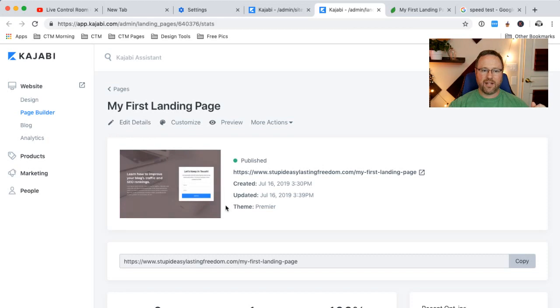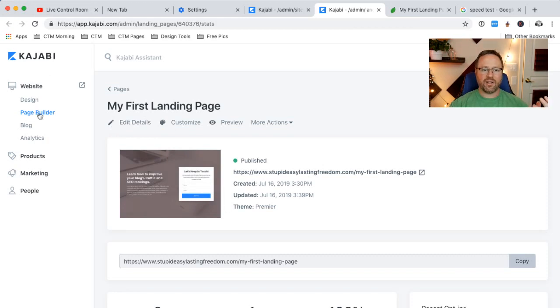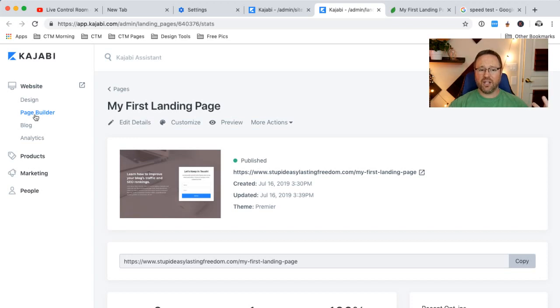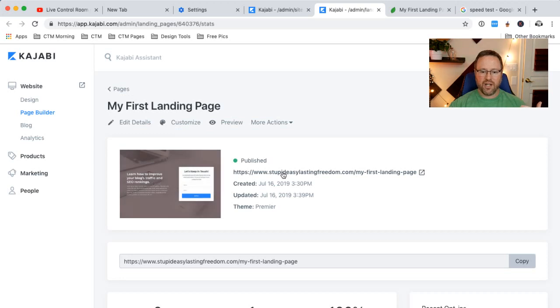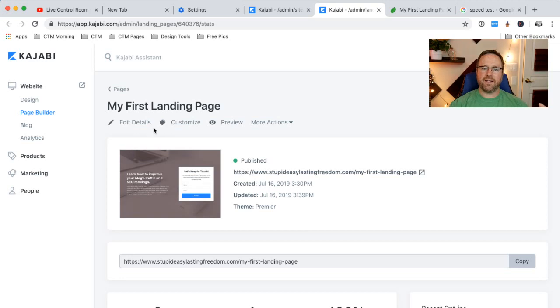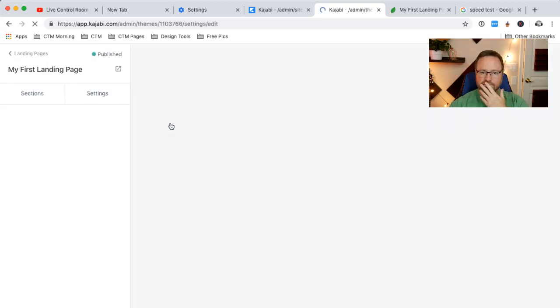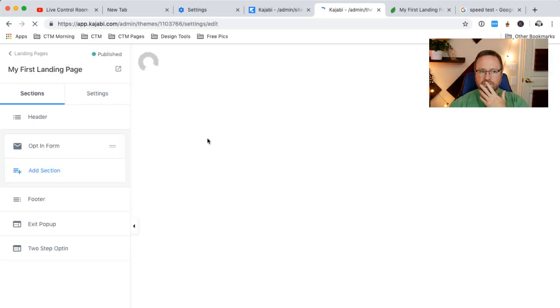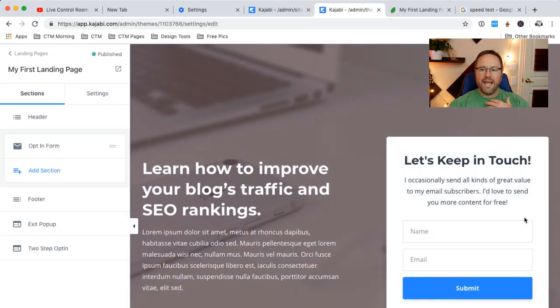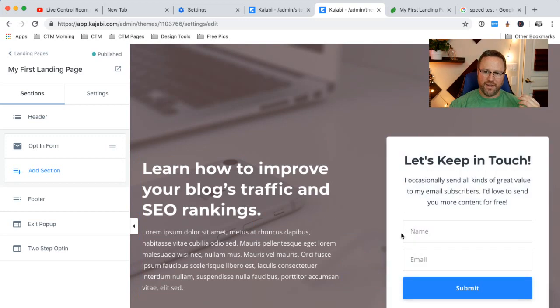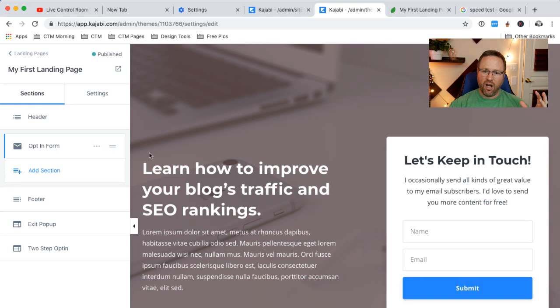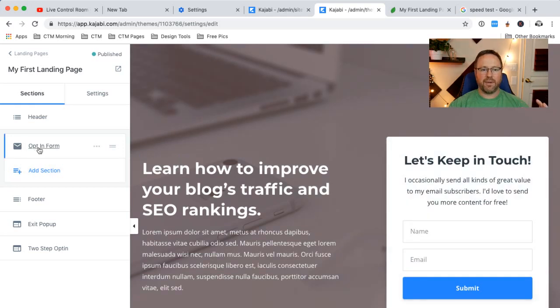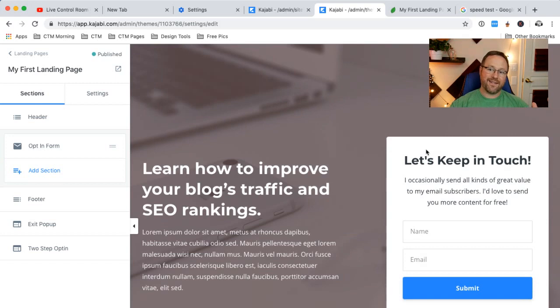So what I did is here's the page. I did it in Kajabi. If you go to websites and then page builder, you can create a landing page. I created a real brief landing page. We can talk about how to do that another time. But what I want to do is I want to customize this. So I'm going to hit customize. And we're going to click on this box here. So in this landing page, all that we have selected when we created this landing page is an opt-in form. And that's this little form right here.